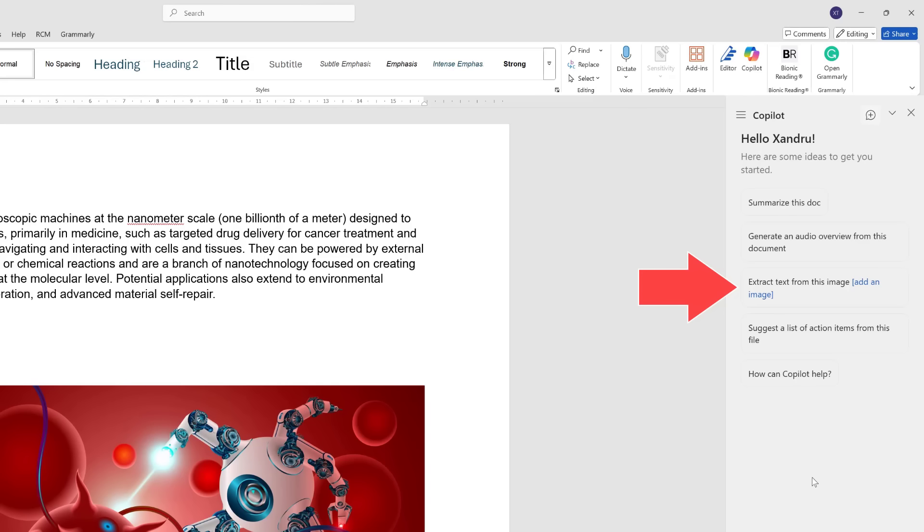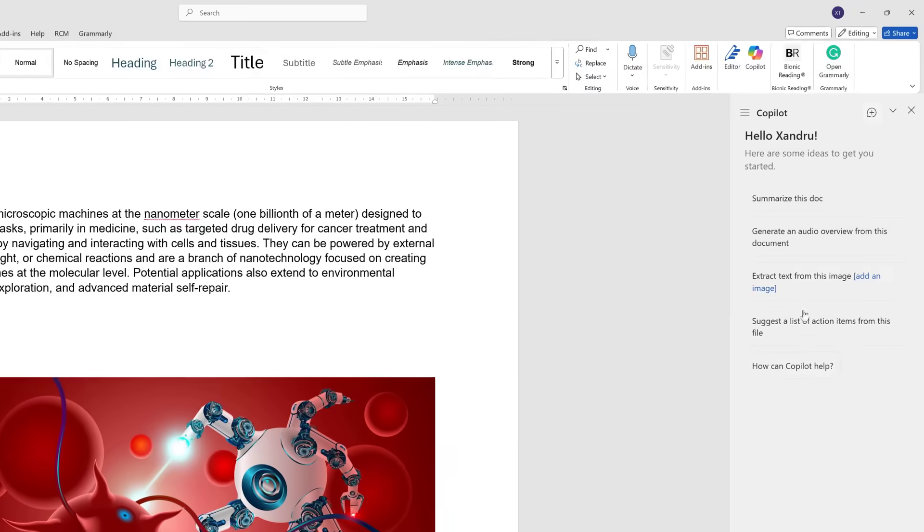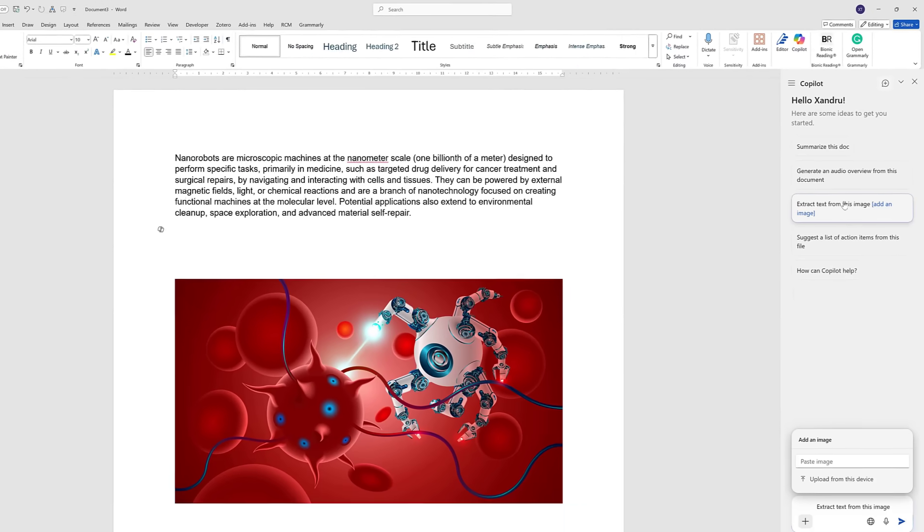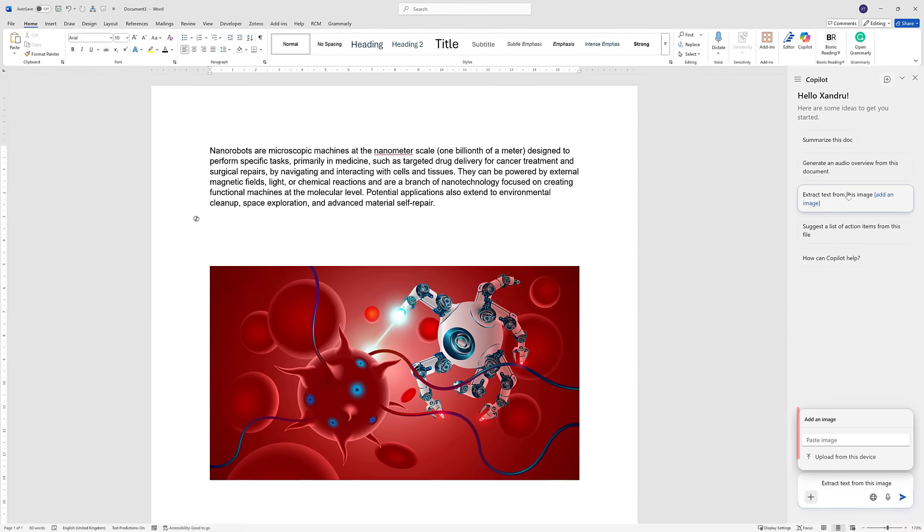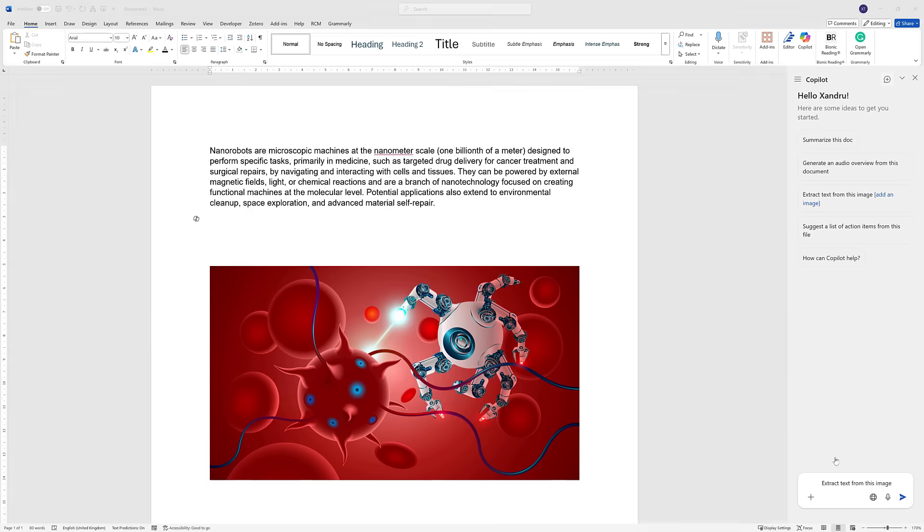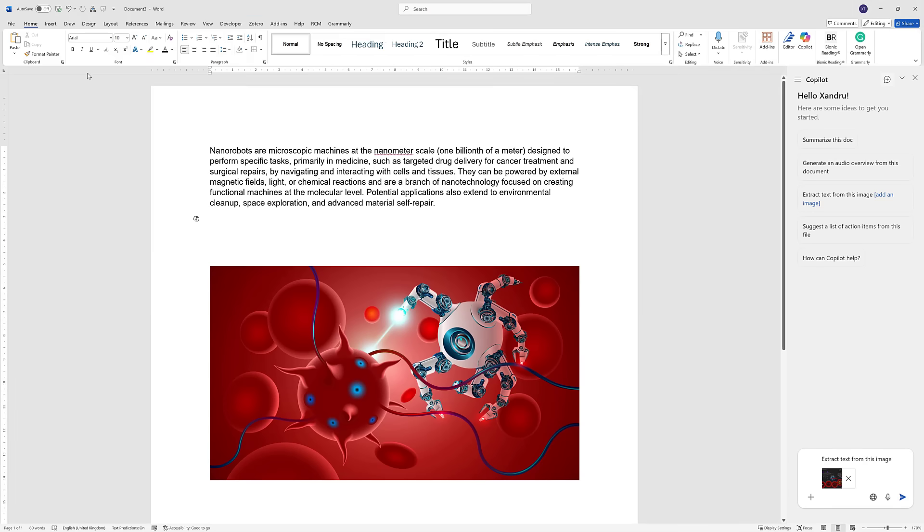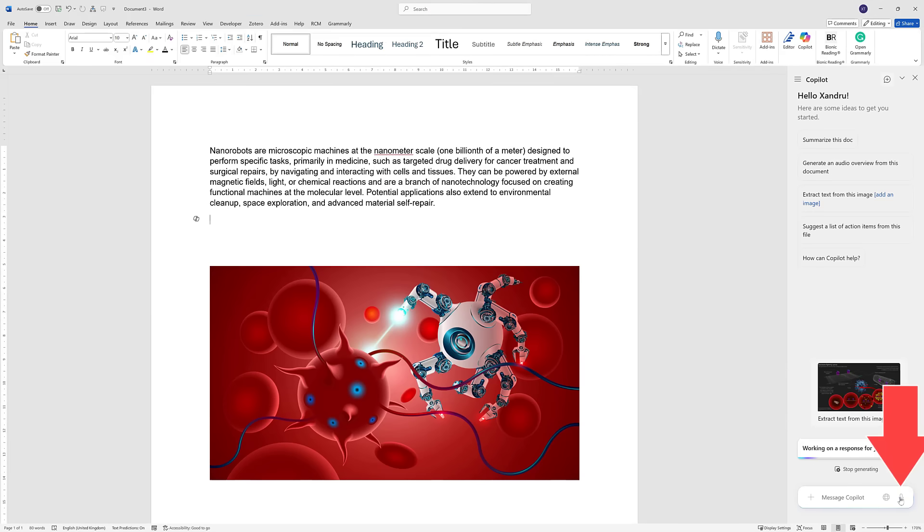Extract text from this image. Now I've got an image I want to upload on nanobots and cancer, and there's a lot of text and information on there. So if I click extract text from this image, at the bottom it says add an image. I'm going to upload an image from my desktop, and then come down bottom right and click the arrow.